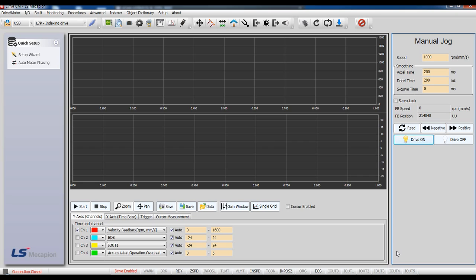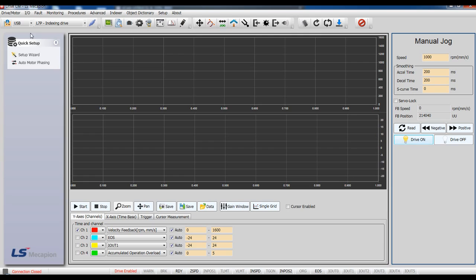Let's set up the parameter for rotary coordinate by DriveCM. As we learned last time, you can set the basic parameter using setup result. This time, I will set up the parameters in object dictionary directly.